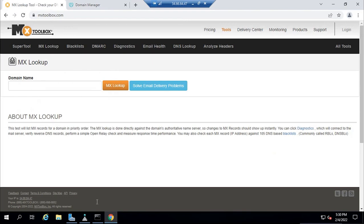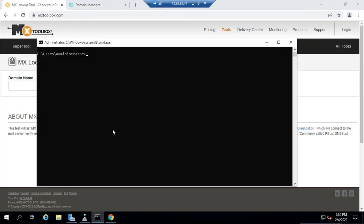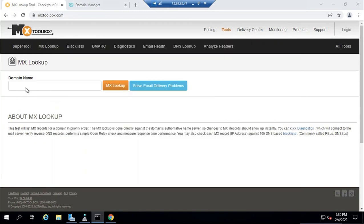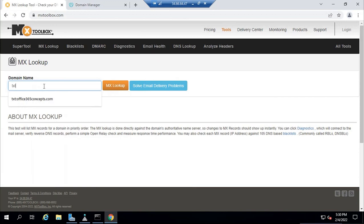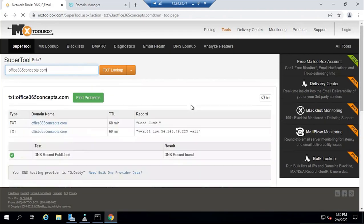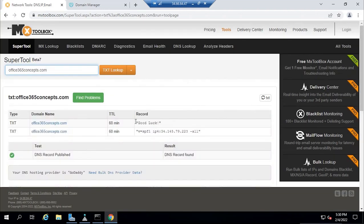Let's check this from MXToolbox. You can perform nslookup as well or you can use MXToolbox. MXToolbox is a tool from where you can check the DNS records of any domain. If you want to check a TXT record for your domain, type TXT colon and then your domain name. Here you can see this TXT record has been updated.